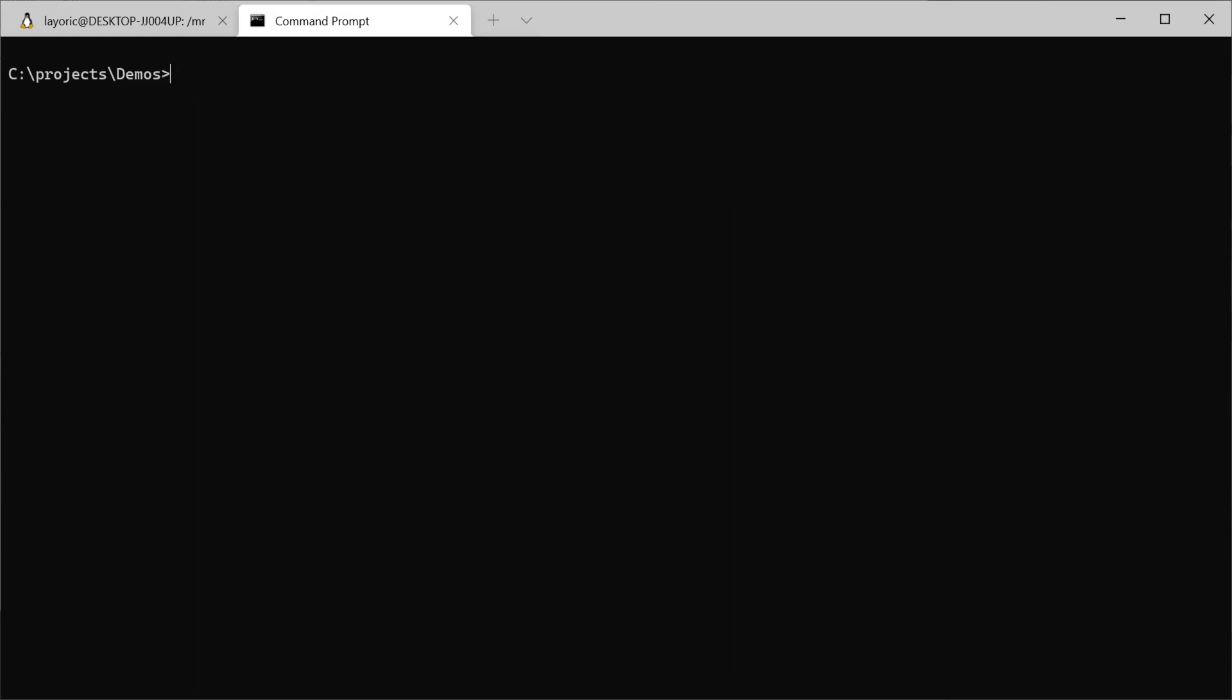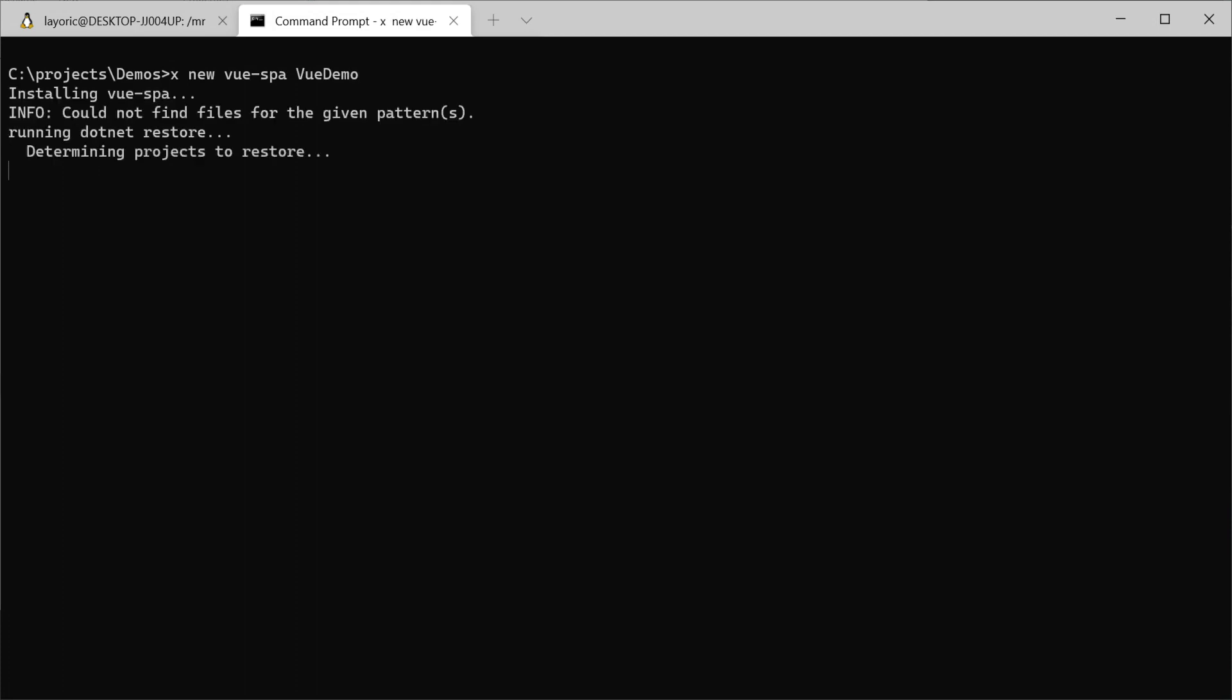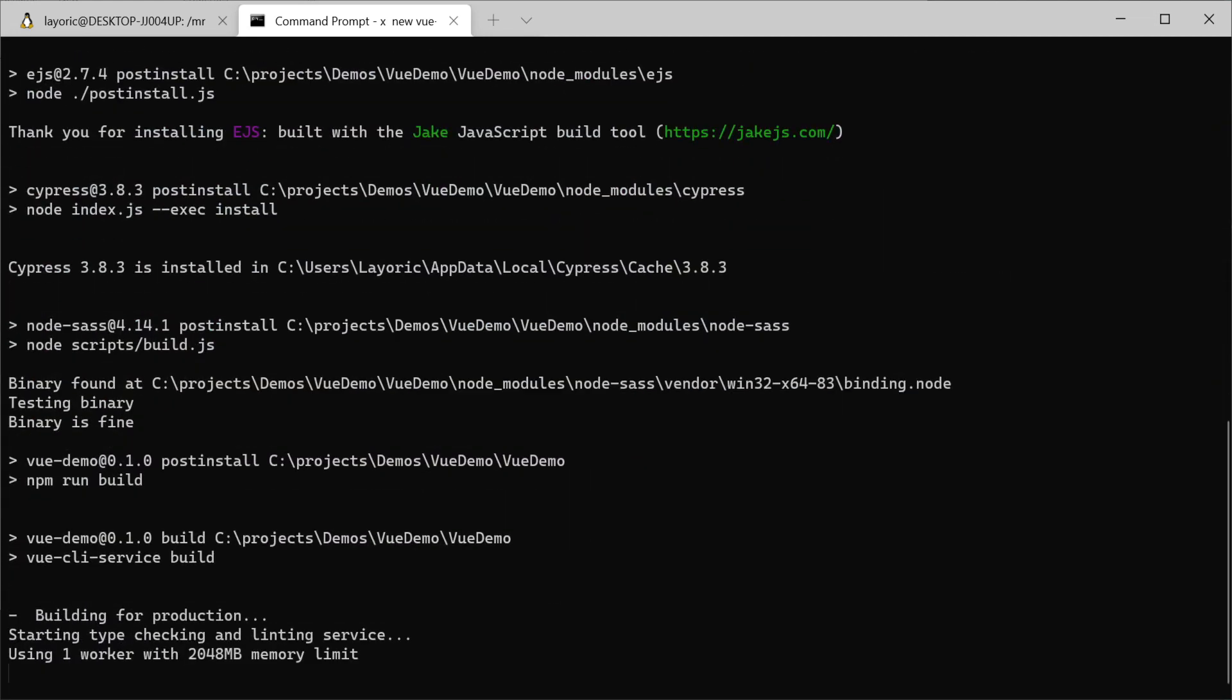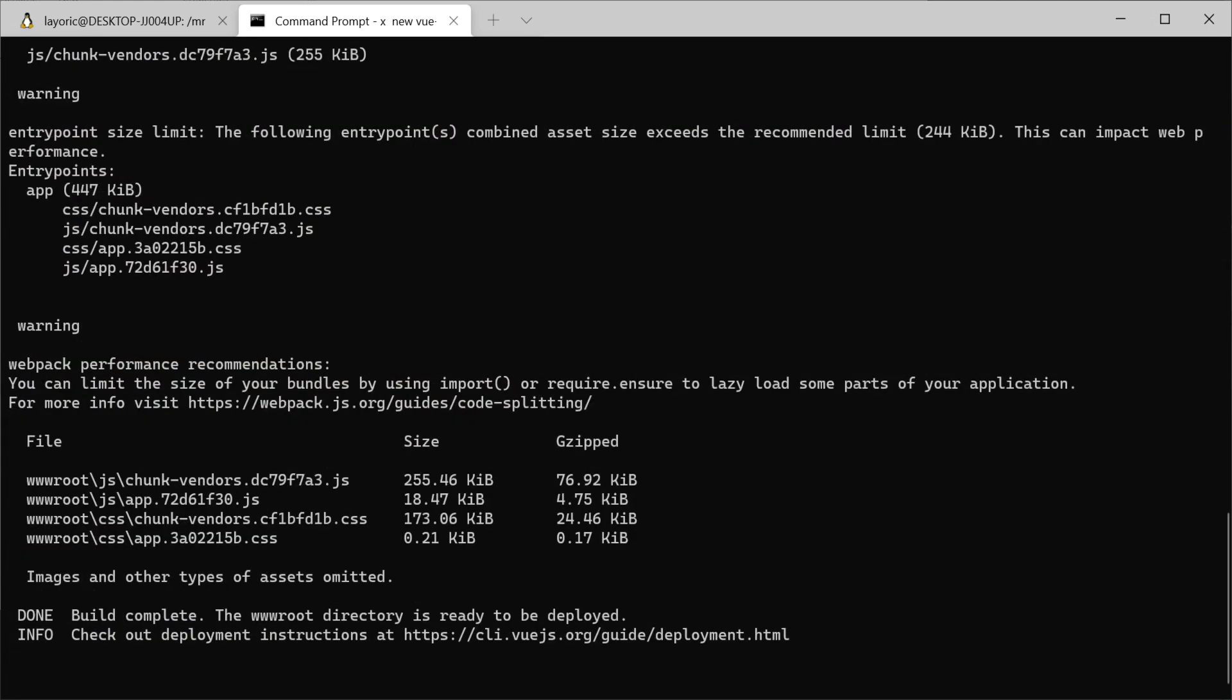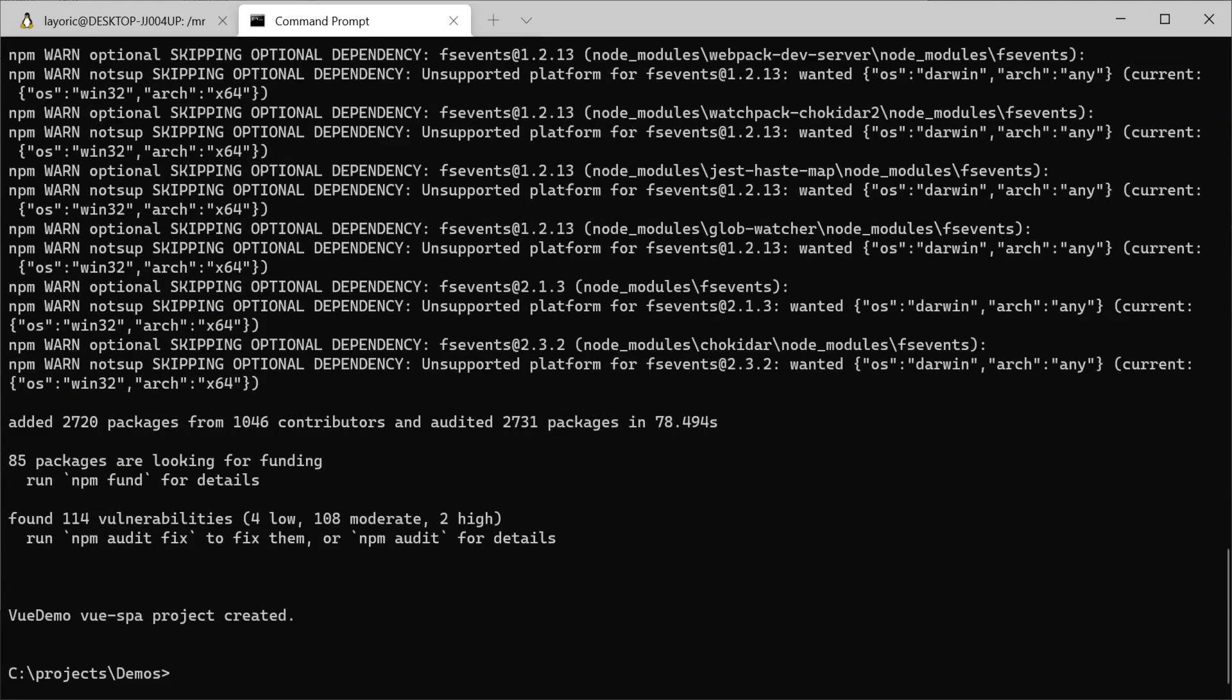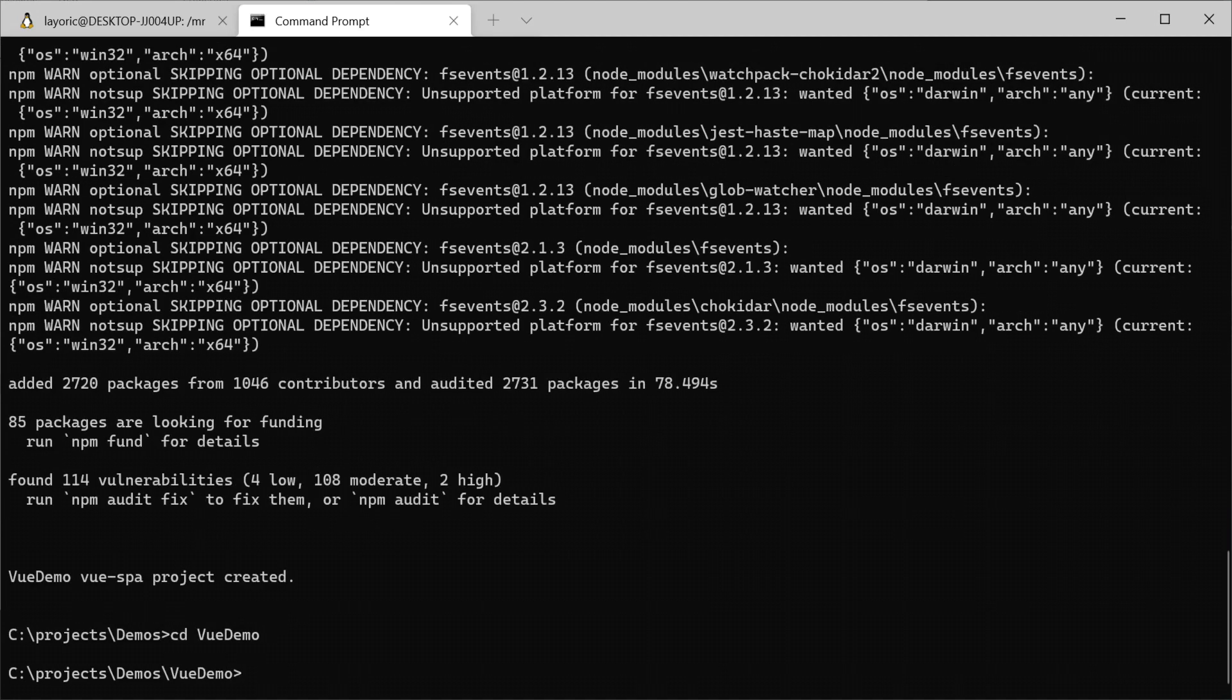Once the ServiceStack X tool is installed, run the command x new vue-spa VueDemo. In this command, vue-spa is the name of the project template we'll be using and VueDemo is the name we are giving the new project. This will set up a Vue single page application that is combined with the ServiceStack backend.